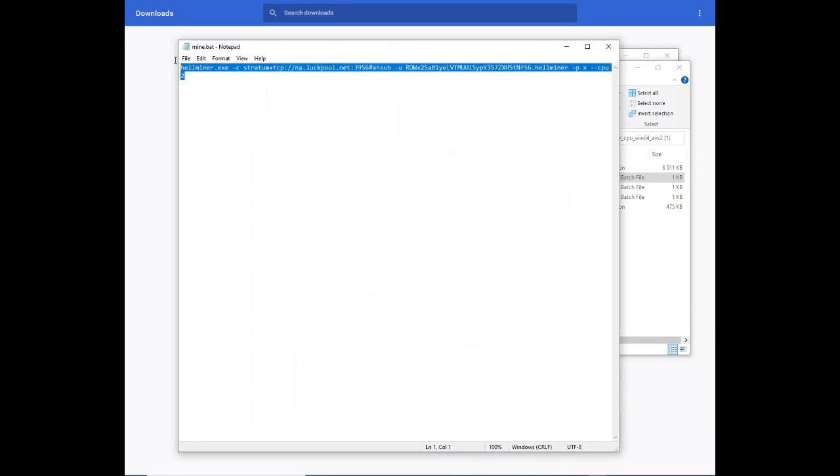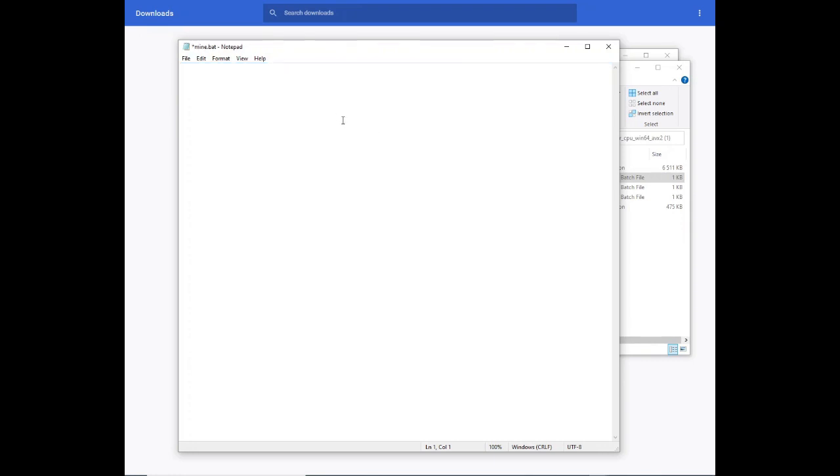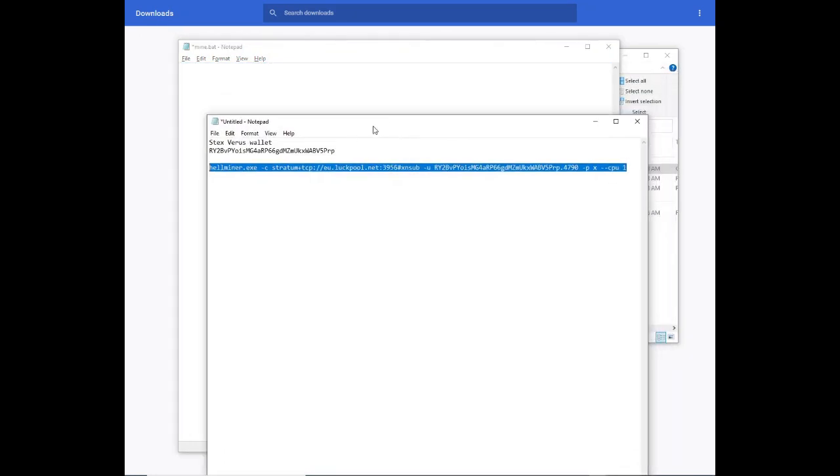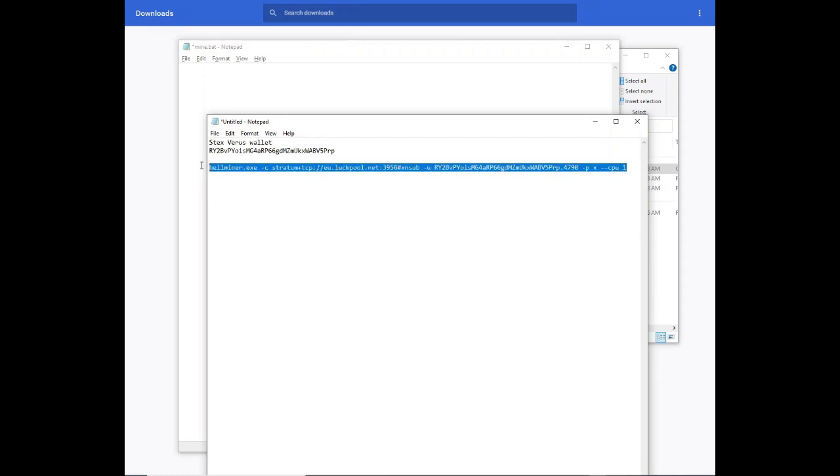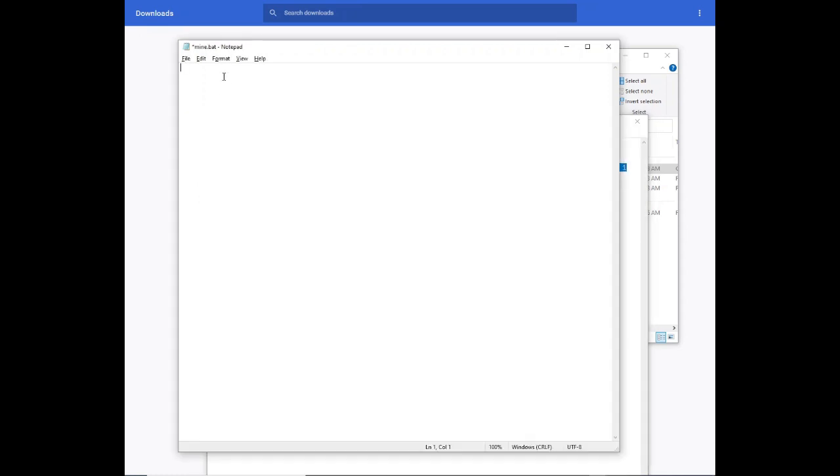So what we're going to do is we're going to take this out of the mine.bat. Go back to our word document and copy and paste the string for this bat file.